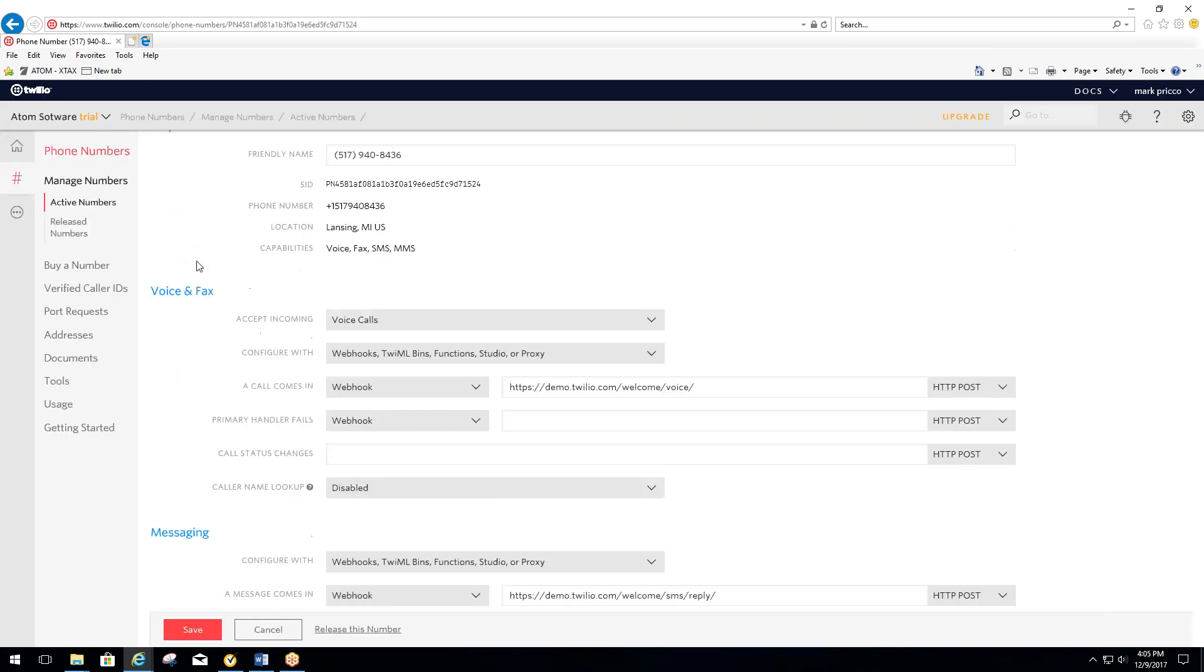From here, this is where you're going to configure the voice for the calls and also for the messaging. Down here with this line where it says all calls come in, you're going to set this up so it's actually going to be forwarded.